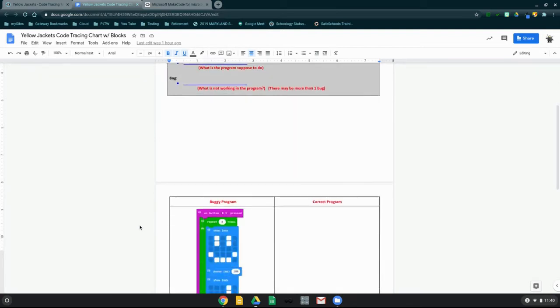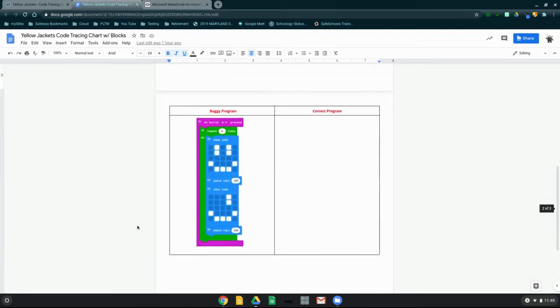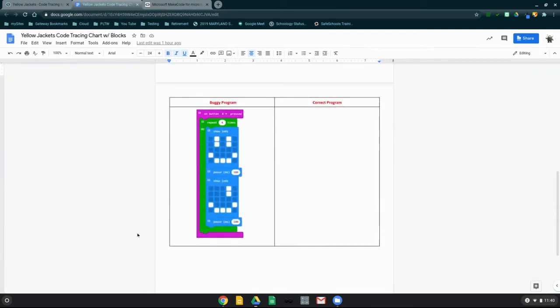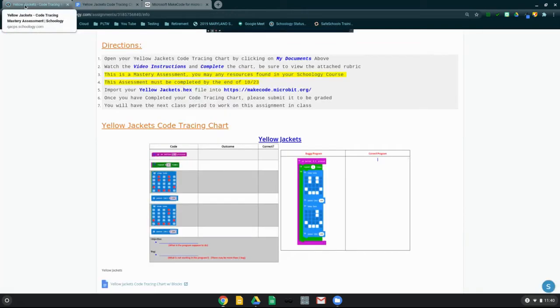Down below, you will see that you have a buggy program, and you will need to insert a corrected code program screenshot for your program once it is completed. Now, once you've reviewed your code tracing chart...